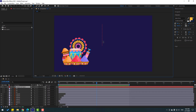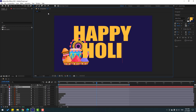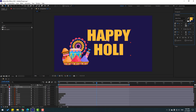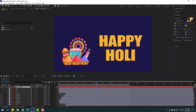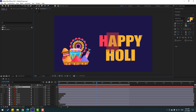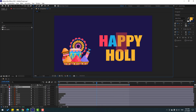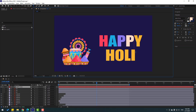Go to Text and write 'Happy Holy'. Click the Selection tool and change the font size. Go to the eyedropper icon and select this yellow color. We can change these colors — select this color and select a blue, and select P and use this color.